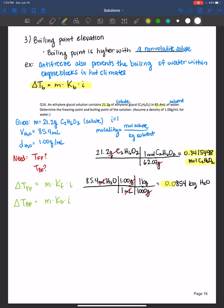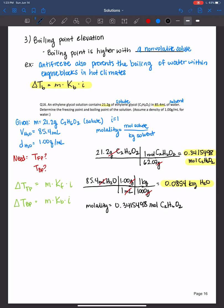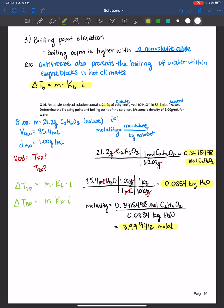For kilograms of solvent: start with 85.4 mL of water, use the density of one gram per mL to get grams, then convert — 1000 grams per kilogram — giving 0.0854 kilograms of water. So molality equals 0.3415 moles divided by 0.0854 kilograms, giving 3.999 molal. We're limited to three significant figures here.